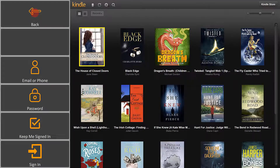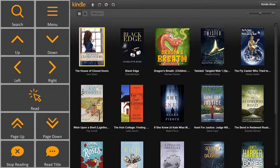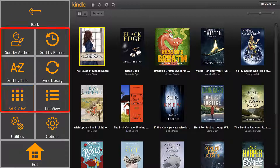Go back, then Continue to Kindle. It opens up the Library Control buttons. The Menu button allows you to sort your books, sync your library with other devices, and view your books in a grid format or in a list format.